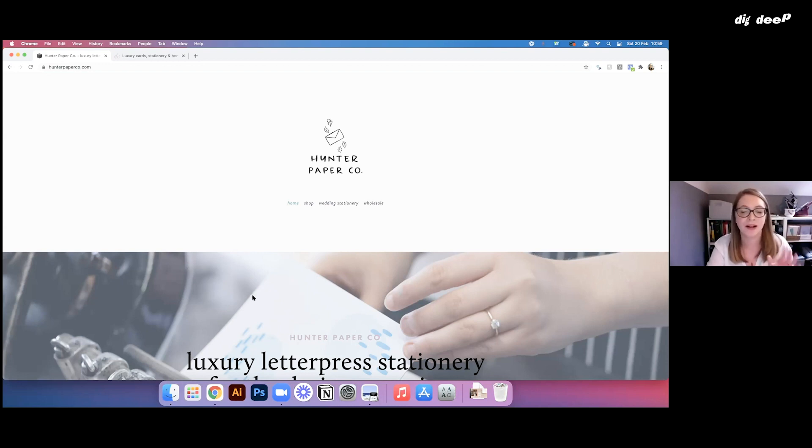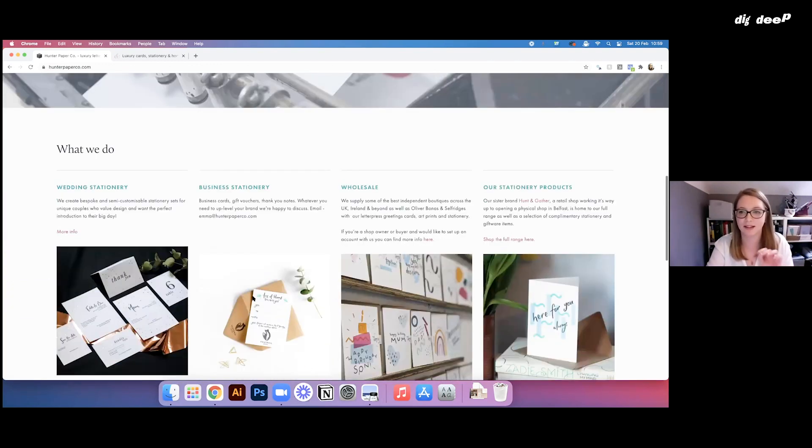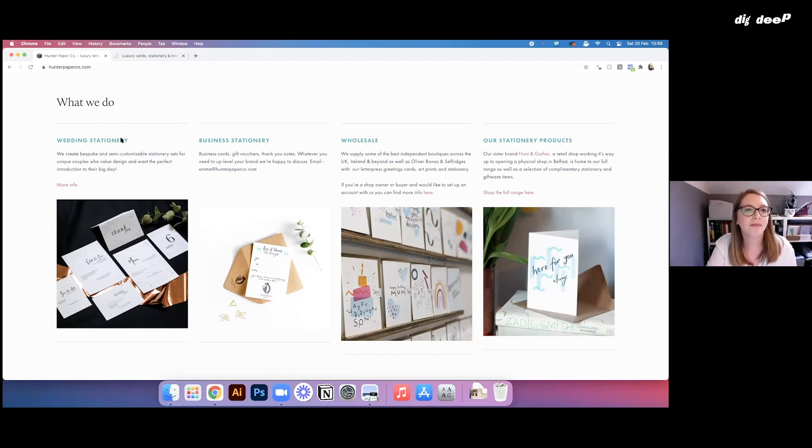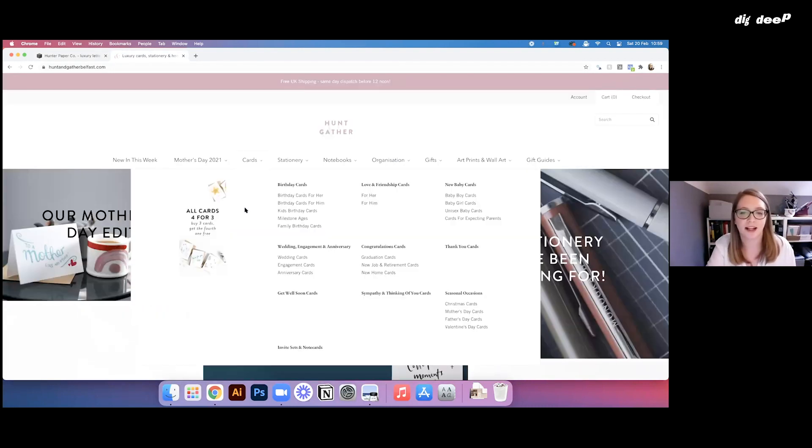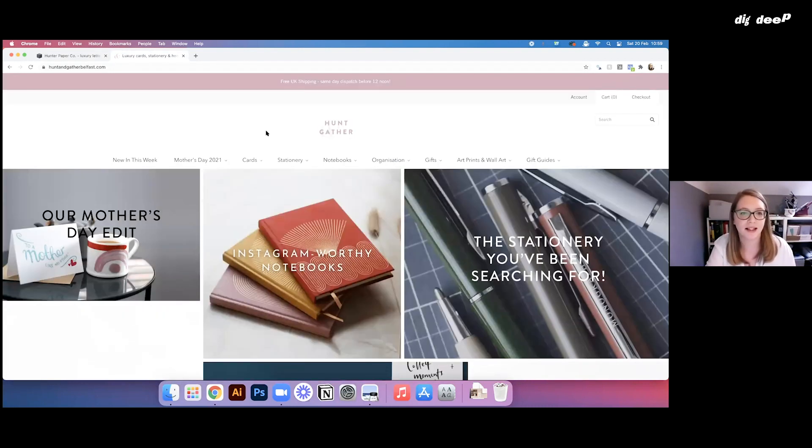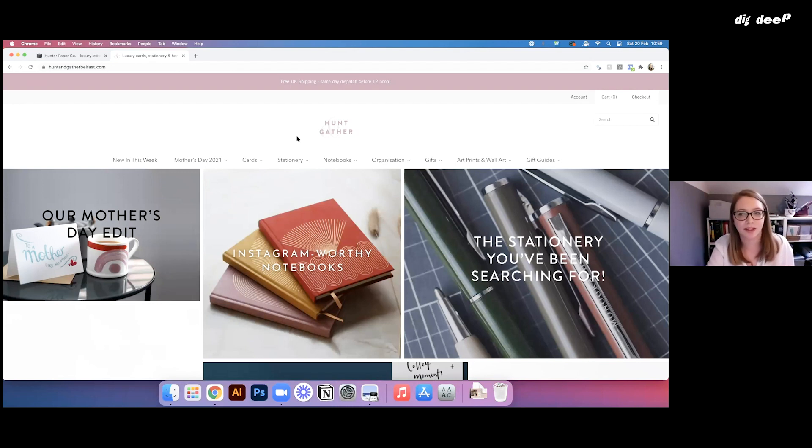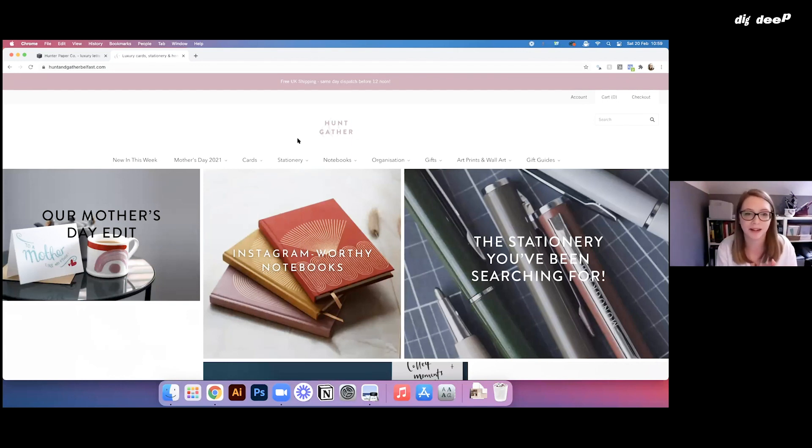So yeah, it's great for that sort of basic site that just needs to direct people where they need to go. And so then I'll take you over to Hunt and Gather. This is our retail site, and I hosted on Shopify. So you can host ecommerce on Squarespace, but it just doesn't give you the same capabilities as Shopify.